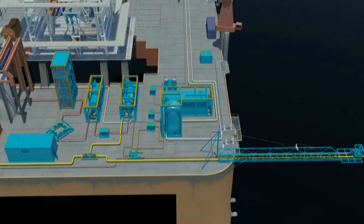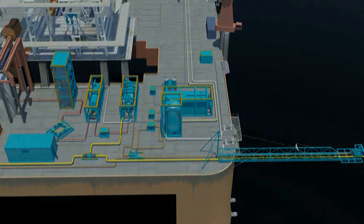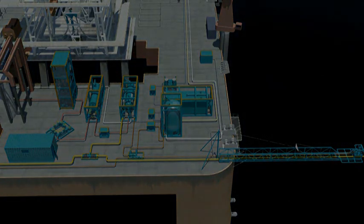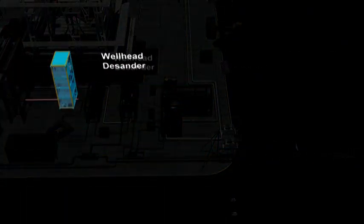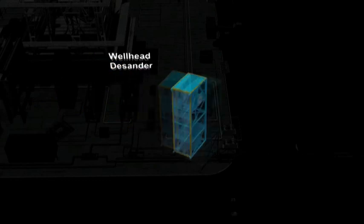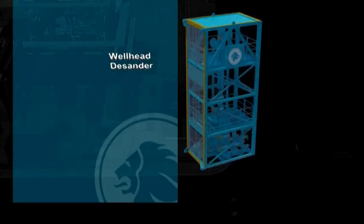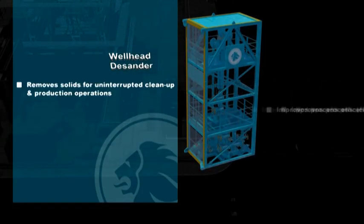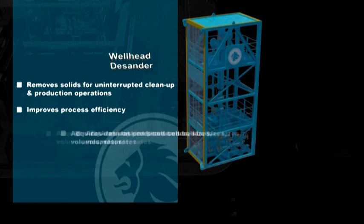Expro offers the complete well test package, utilising some of the industry's most reliable technologies. The first part of the surface well test process is the well head disander vessel, which allows solids to be removed upstream of the well test process system.